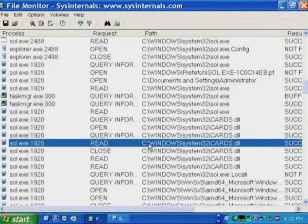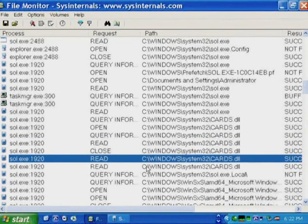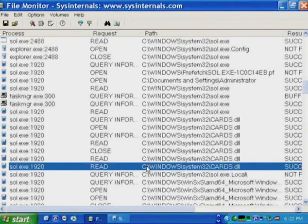Going back to the display, we see Sol.exe reading from cards.dll several times. Those were references to a library that was loaded virtually but is now physically being brought in on demand as pieces of that DLL are being used.